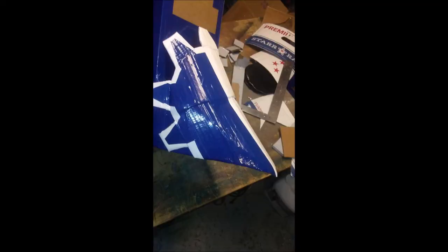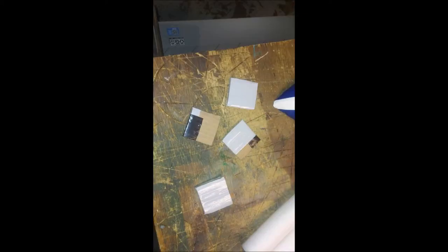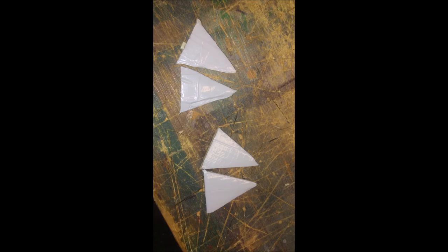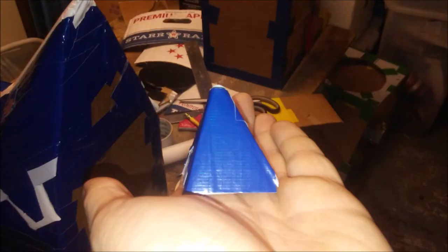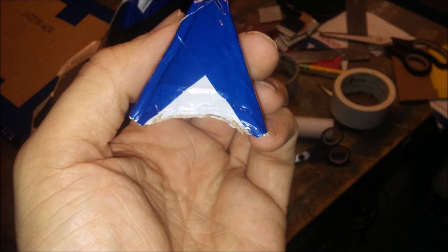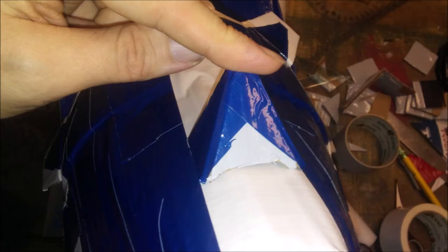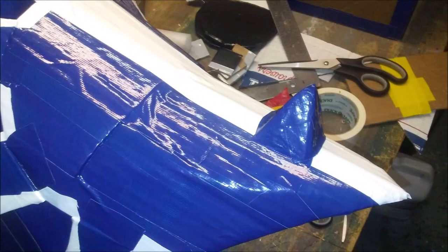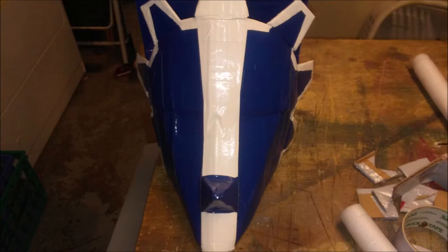Next, we're going to work on the nose horn, and this is really quite simple. Grab four small squares of cardboard and cut them all into triangles. Next, tape them all together to form a small pyramid. Cut two little grooves on the front and back of the pyramid. That way it'll sit properly on the nose. Put the pyramid right where you want it and use white duct tape to hold it in place. Then finish it off with blue duct tape. And there you have your nose horn.